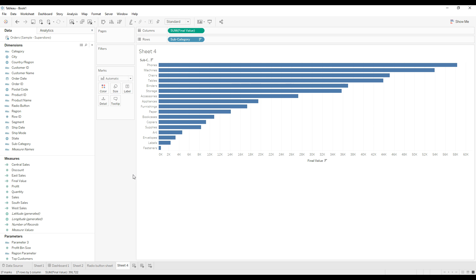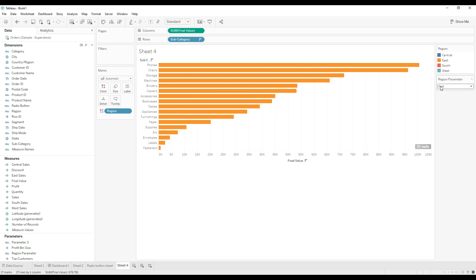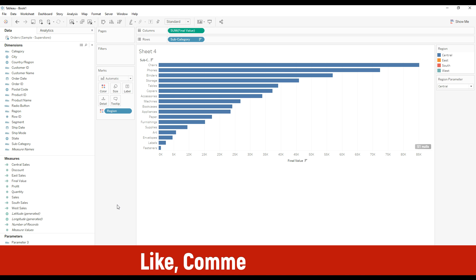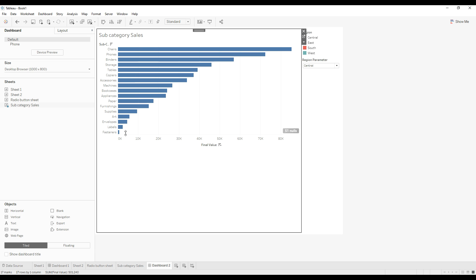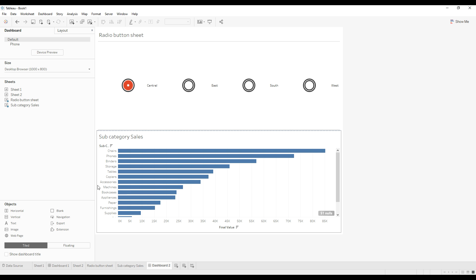Sort the view, and if you drag the region field to color you can verify whether the parameter value is passing correctly or not. We are seeing the red color which means it is showing south region values. Right-click and show the parameter control. If you select east, east values are displayed. Name this sheet 'subcategory sales'. Create a new dashboard and drag these two sheets onto the dashboard.